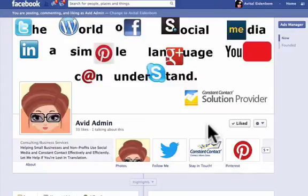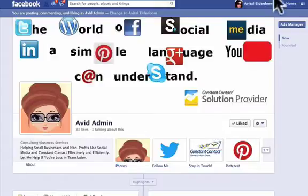This is Avital Idembaum from Avid Admin and in this video tutorial I'm going to show you how to add a signup form from your Constant Contact newsletter into your Facebook page.